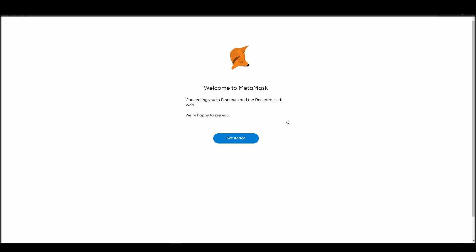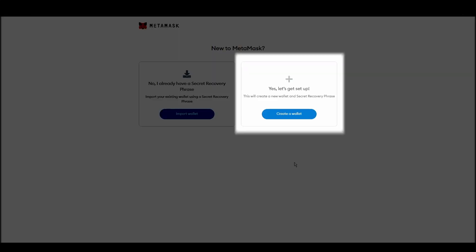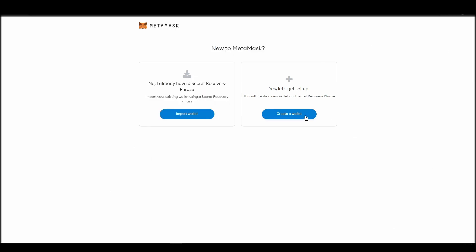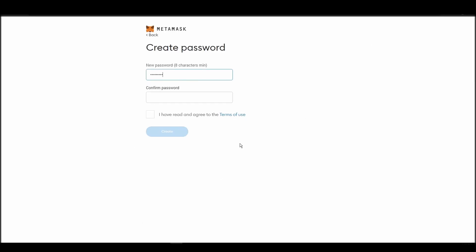Next, choose a solid password to secure your Metamask wallet. This password is neither your private key nor your seed phrases. This password is the one you will be using to access your Metamask wallet daily.